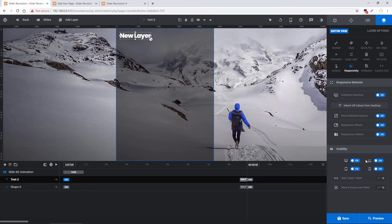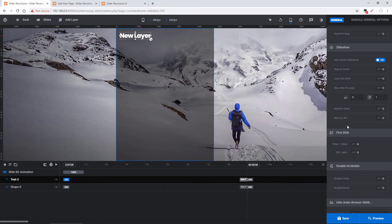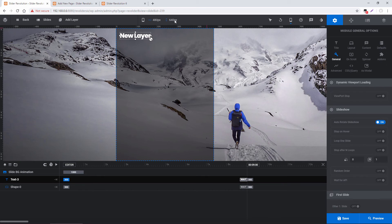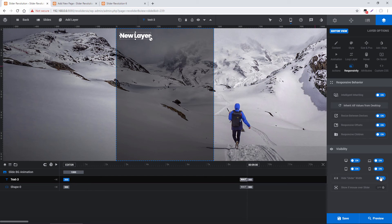Next is visibility. The hide under width option works with a setting in the slider settings under General — hide under browser width. You can say you want to hide the entire slider under a certain width, hide only marked layers, or hide all layers. For example, if I entered 800 pixels for marked layers, and then for the layer under responsive settings I enabled this, that layer would always hide when the screen width was 800 pixels or lower. The show if mouse over slider option is useful if you've enabled hide under width or disabled a visibility setting — the layer would then show when you hover your mouse over the slider.